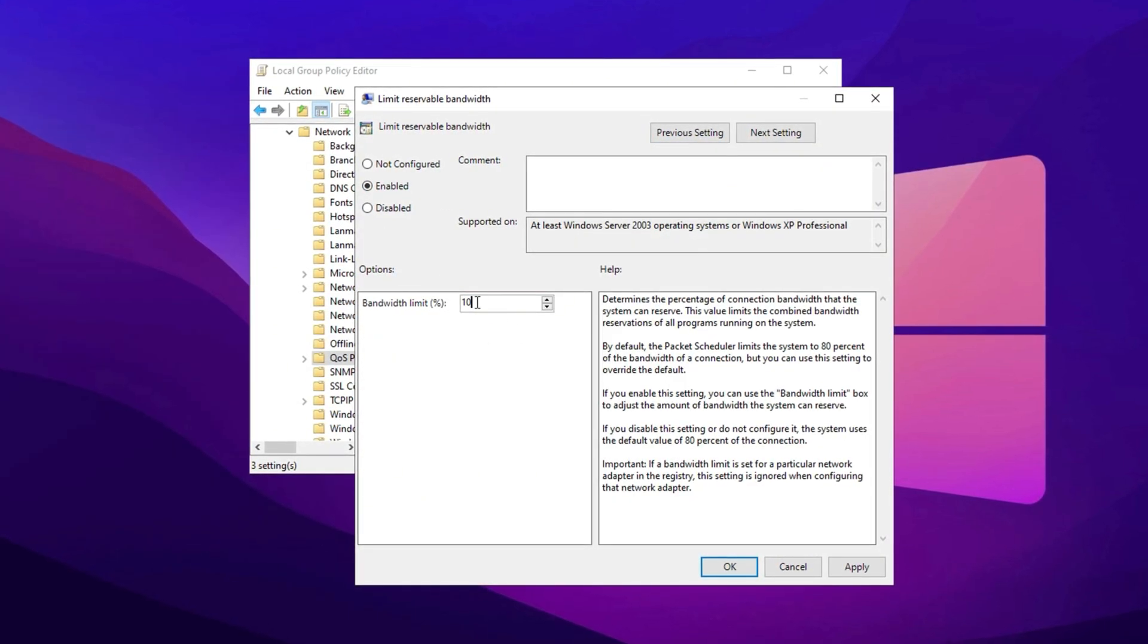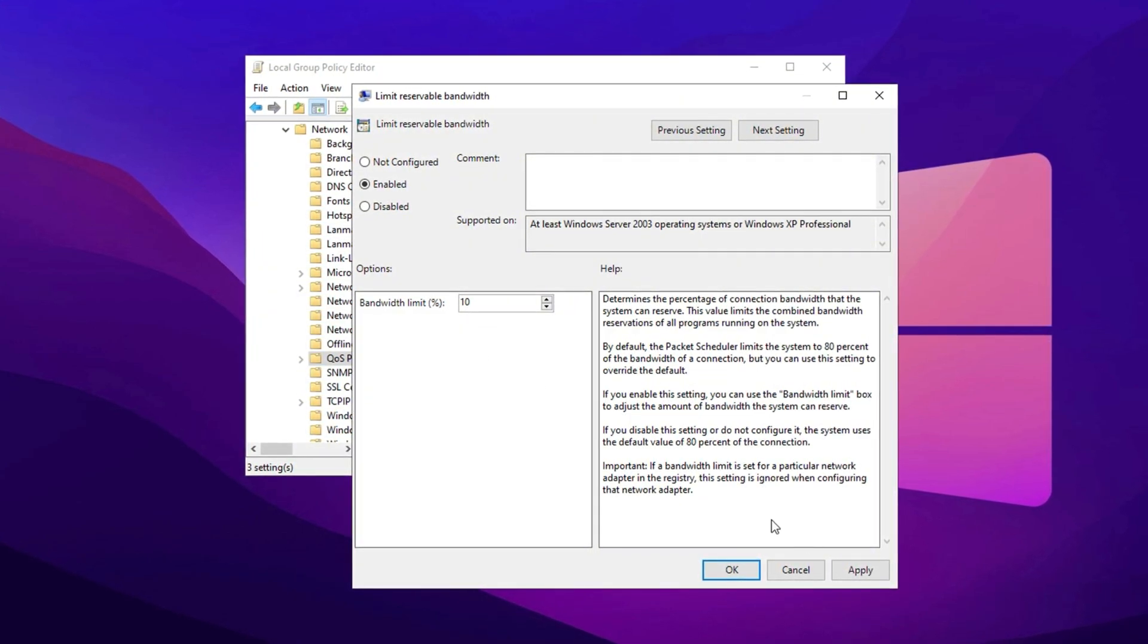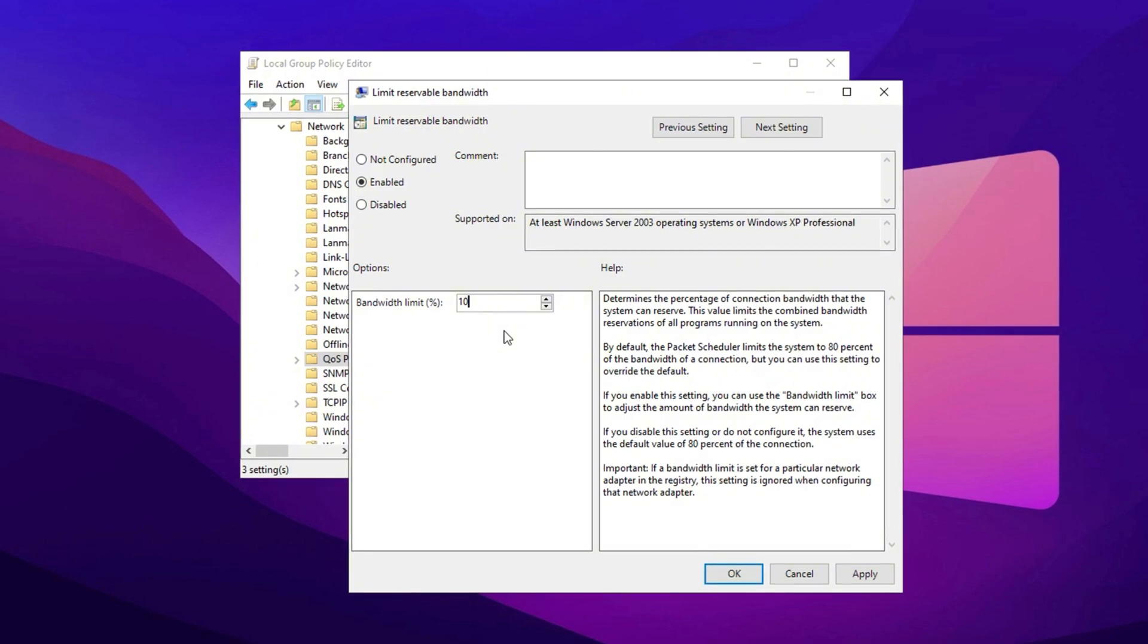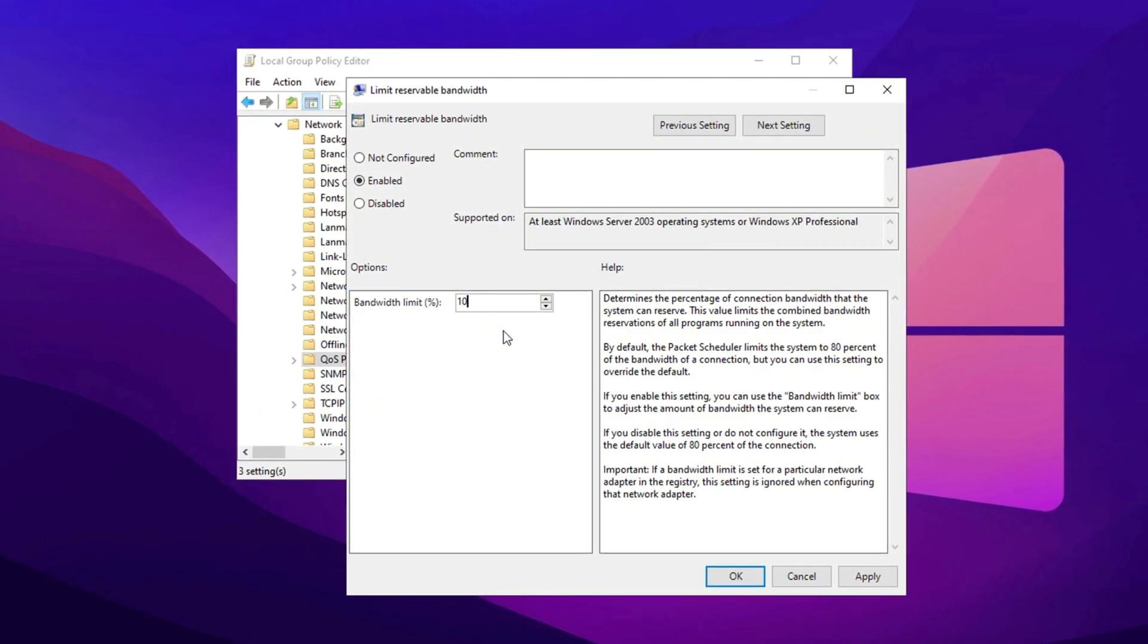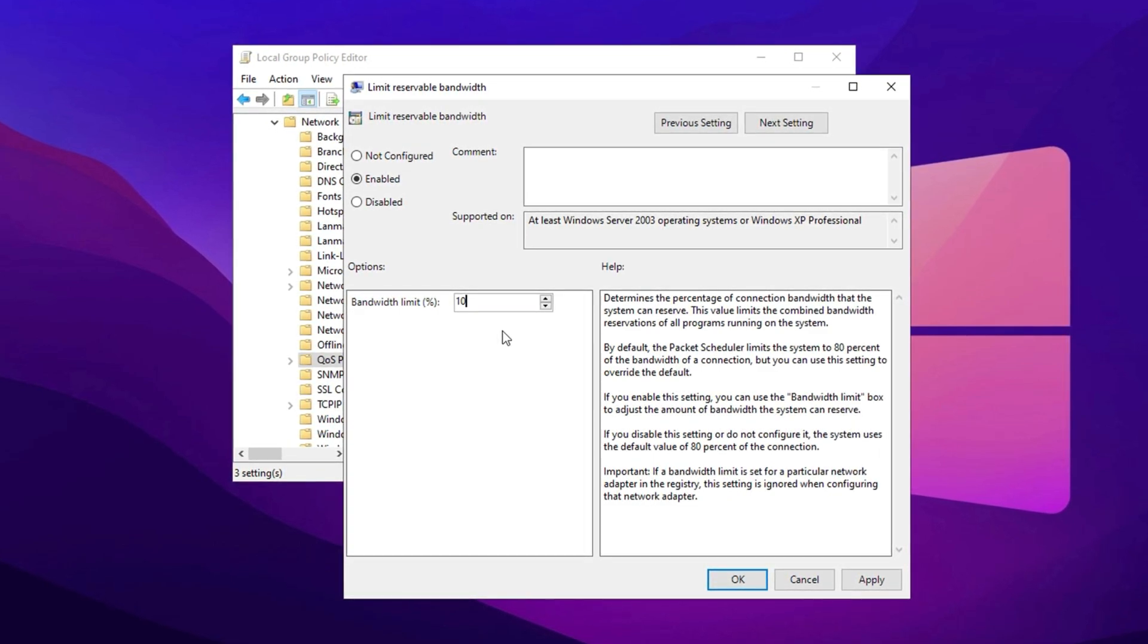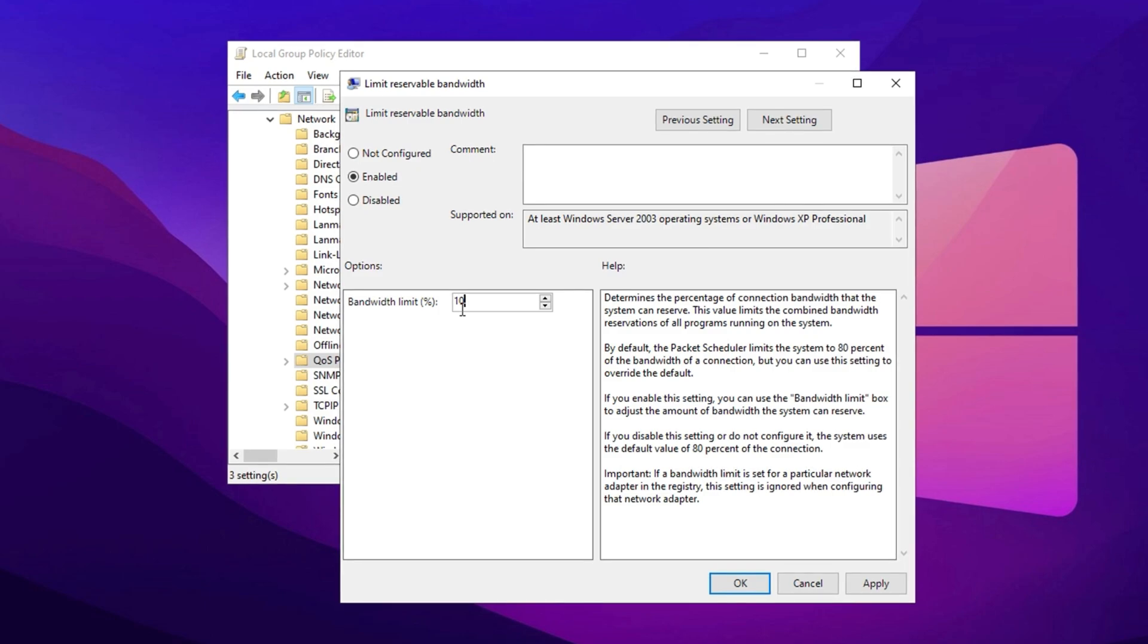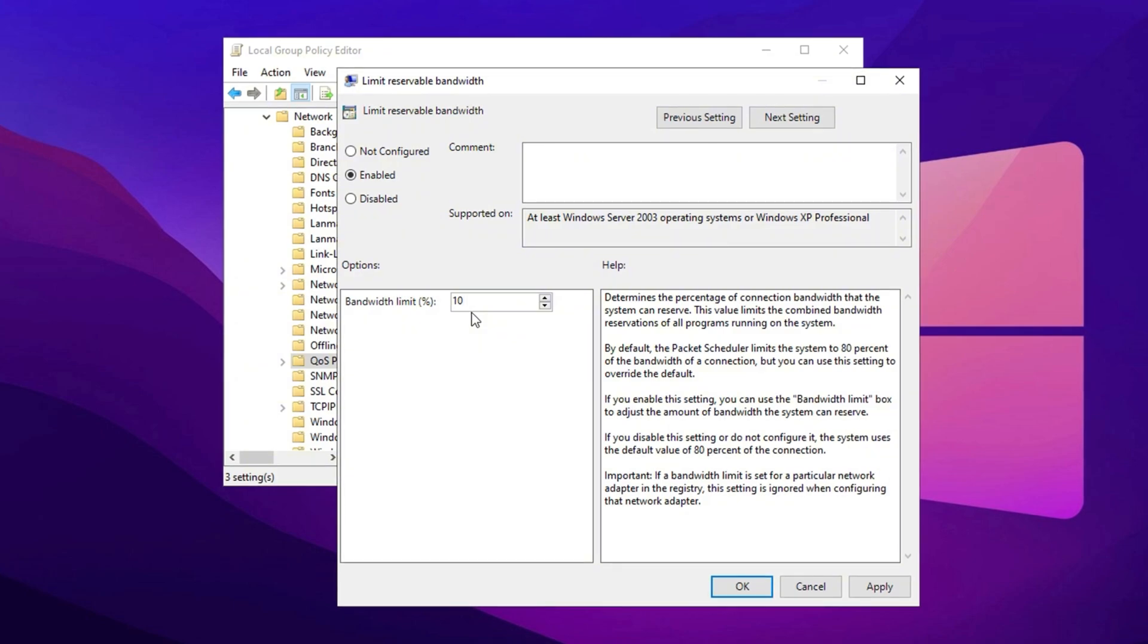Once inside the Group Policy Editor, navigate to Computer Configuration, Administrative Templates, Network, QoS Packet Scheduler. Look for the setting labeled Limit Reservable Bandwidth and double-click on it. In the new window, select Enabled, then set the bandwidth limit percent to 10 instead of the default 20. Click Apply, then OK. By default, Windows reserves 20% of your total bandwidth for system services, leaving only 80% available for general use.